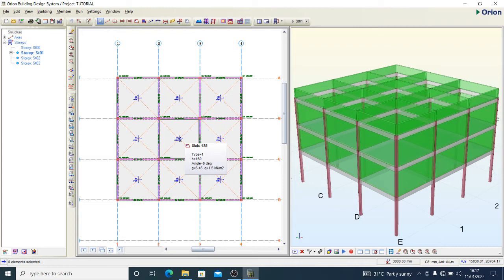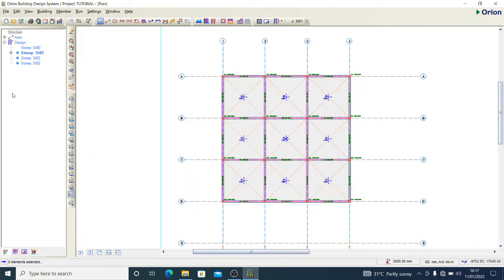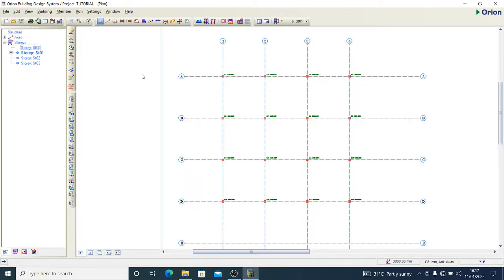Today I want to show you how to go about your foundation designs in a very simple way. This tutorial will be restricted to pad foundation. In subsequent tutorials I'll be talking about raft foundation, pile foundation, and some others.